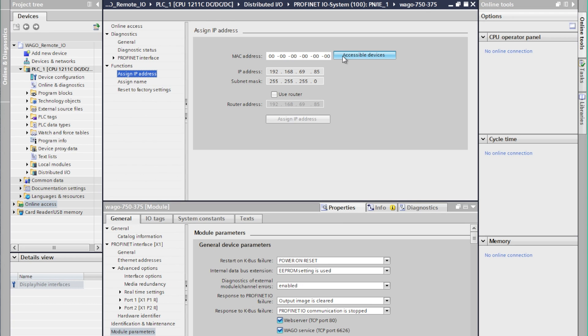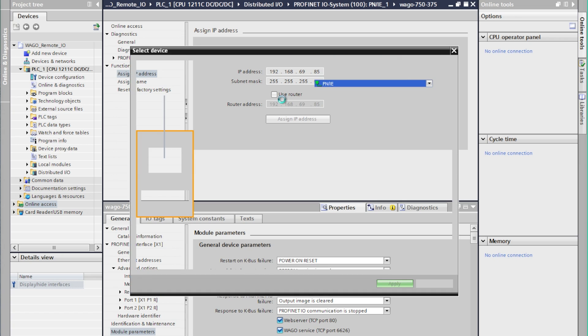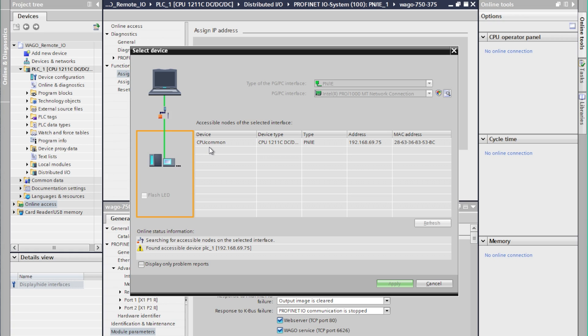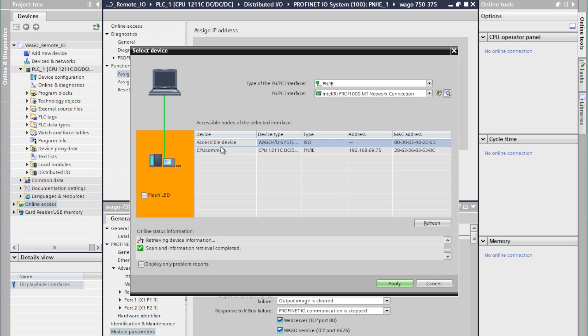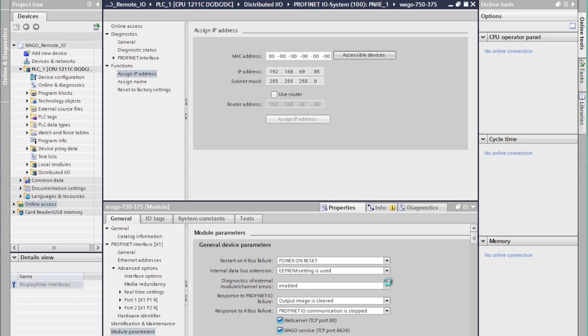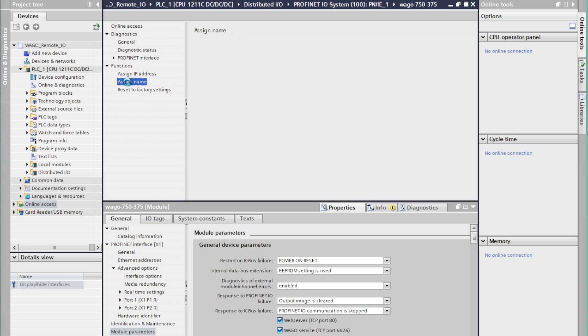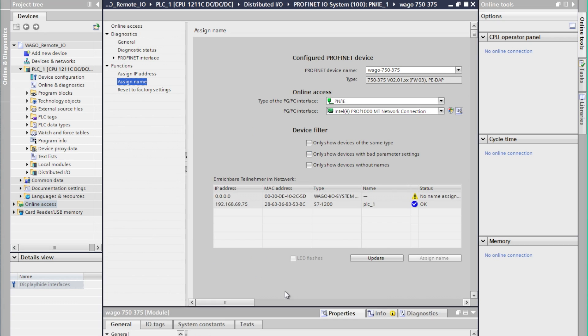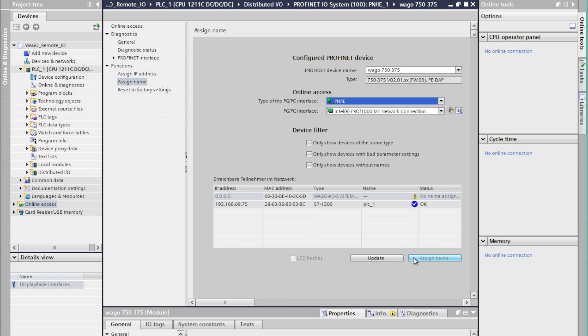So following the same steps we'll go to online and diagnostics, search the system for the coupler and we will select it and assign the IP address and the name in the same fashion we did as the PLC. We probably could skip assigning the IP address however it's good to be able to establish outside communications with the controller to verify that everything is online. And here we've assigned the name as well.